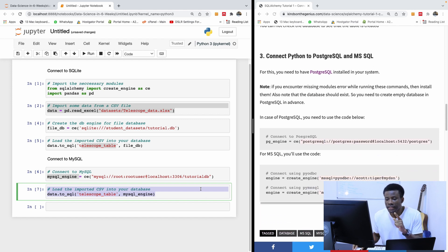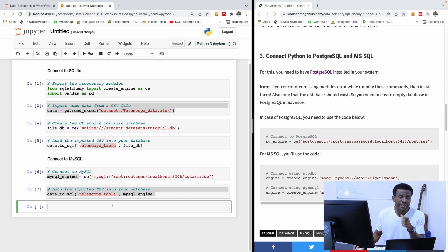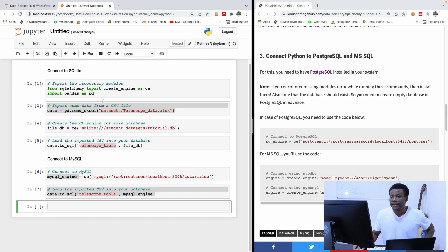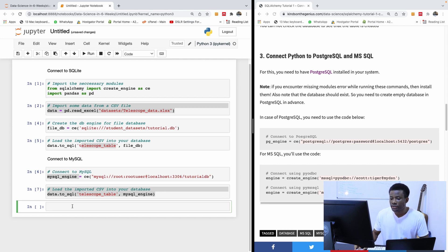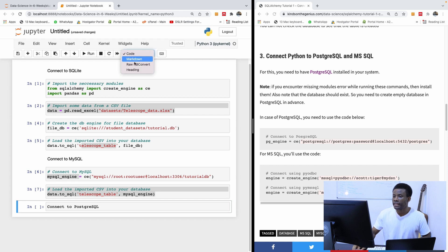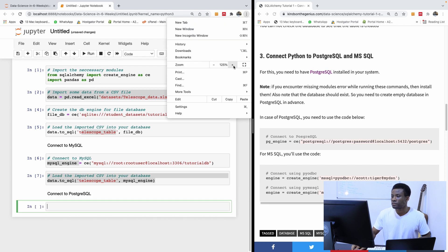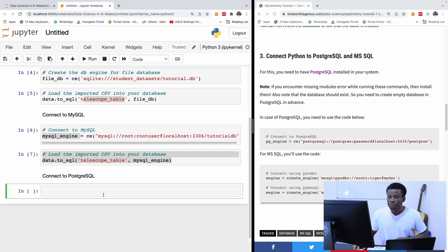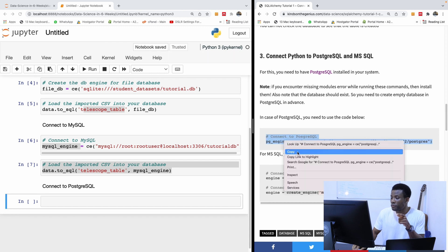Let's now go to PostgreSQL. PostgreSQL is about the same, except that we also need to have an existing database in PostgreSQL. For PostgreSQL, we actually need the pgAdmin tool. So first let me write the comment here — Connect to PostgreSQL — and mark it down.